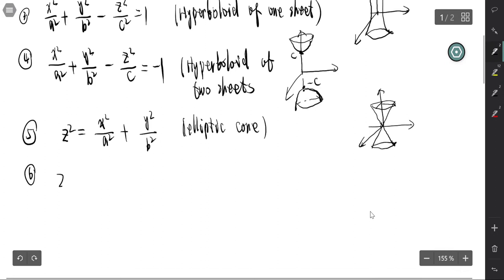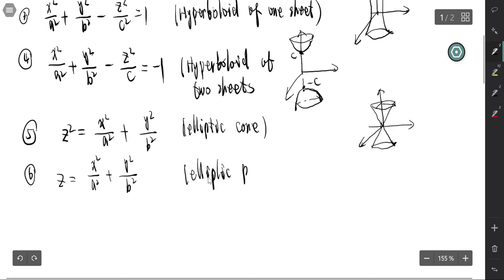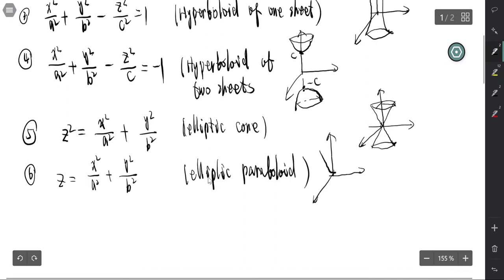The sixth type is z = x²/a² + y²/b², which is an elliptic paraboloid — like a bowl but with an elliptic cross-section.